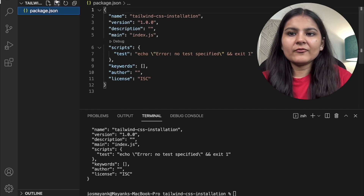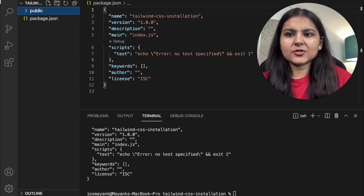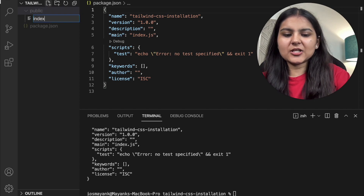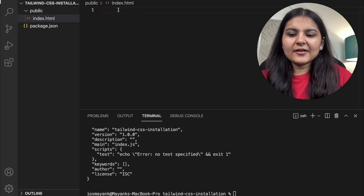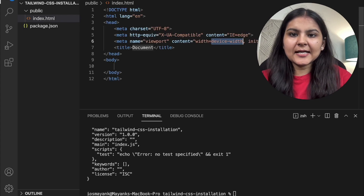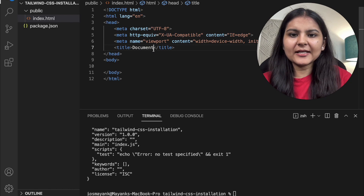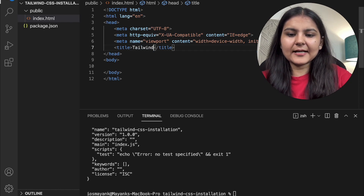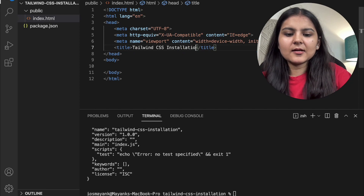We also need to create a public folder where we will be storing our index.html and our CSS file. So let's create our index.html file. We can write the command exclamation mark and hit enter — this will create a boilerplate HTML code for us. You can give the title whatever you want; I'll give it the title Tailwind CSS Installation and save it.